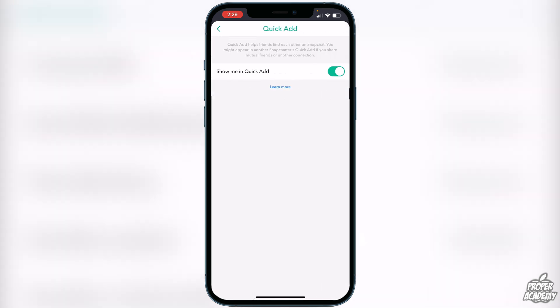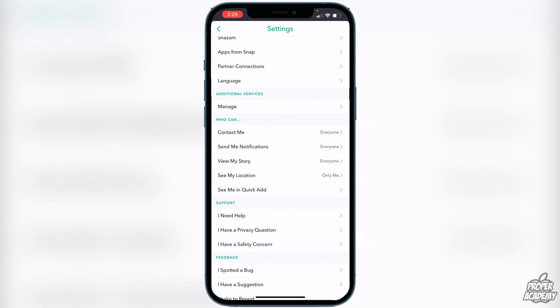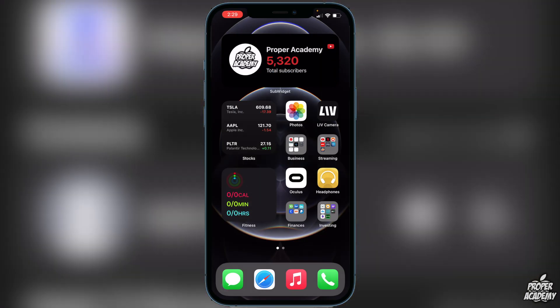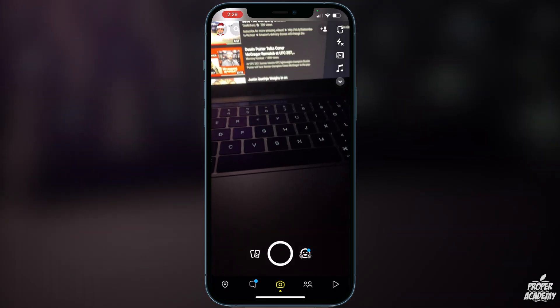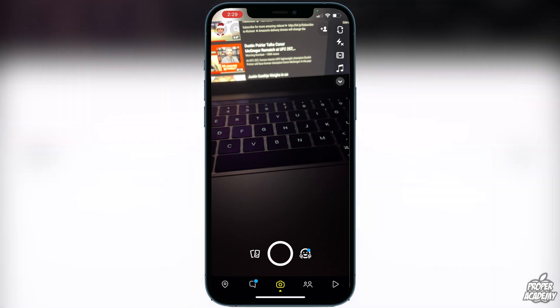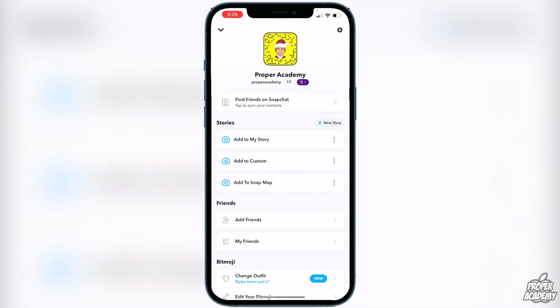Also make sure you turn on 'Show Me in Quick Add.' Then close out of the application and open it back up. Head back over to your profile icon by clicking on that, and under Stories you'll see 'Add to Snap Map' — click on the dots beside it.